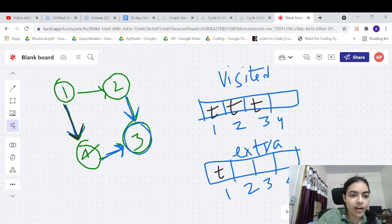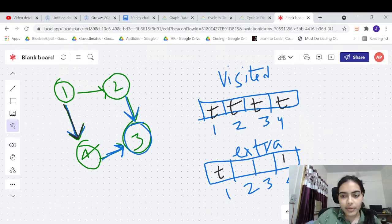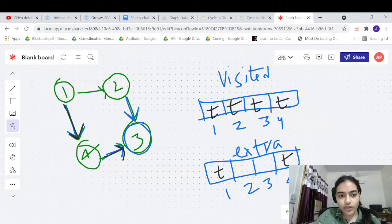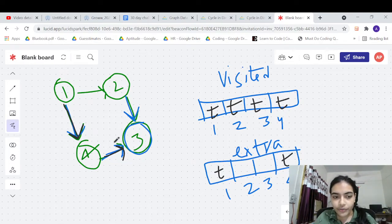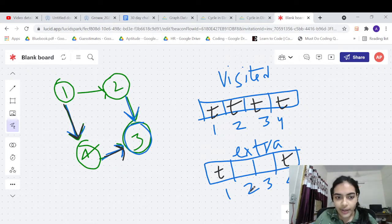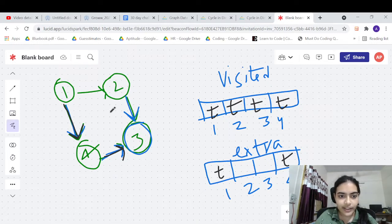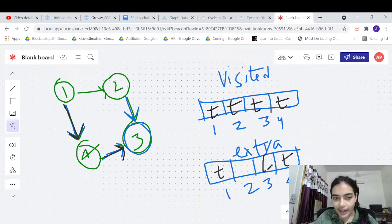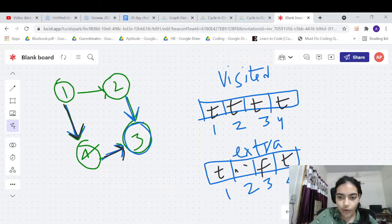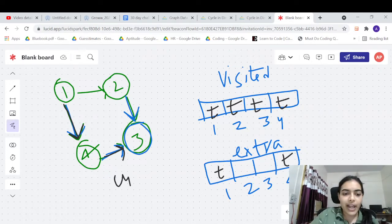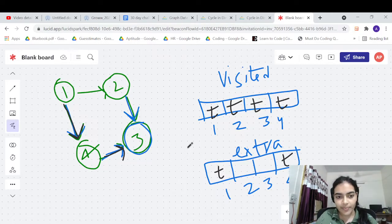Now from one we call four, mark it in both arrays. Four goes to see three — in the visited array three is true, but in the extra array three is false, because it was not part of this current DFS call. So there is no cycle detected. This is correct because three was visited by a different path, not the current ongoing DFS call.